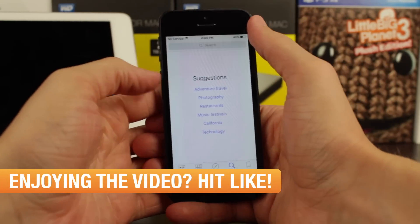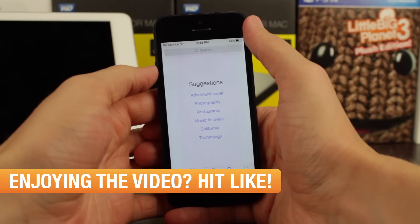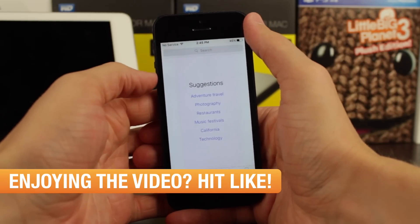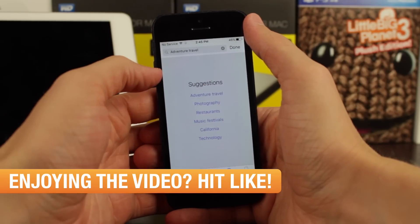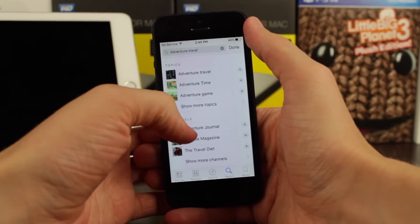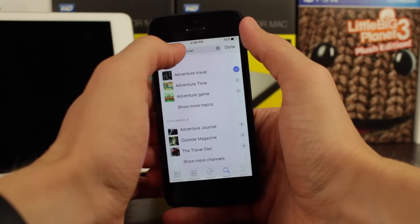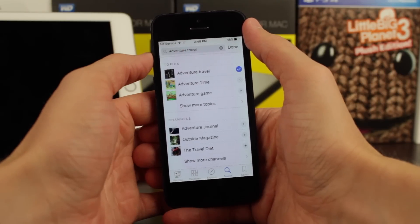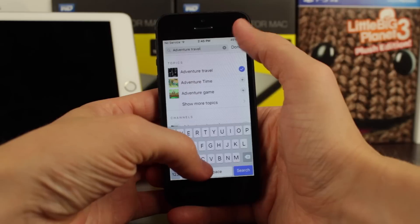Search is pretty simple — we can search for any websites, or tap on one of these suggested searches. Let's just do Adventure Travelers, that's number one right now. If we want to add one of these topics or channels to our favorites, just tap on one of those plus signs right there.